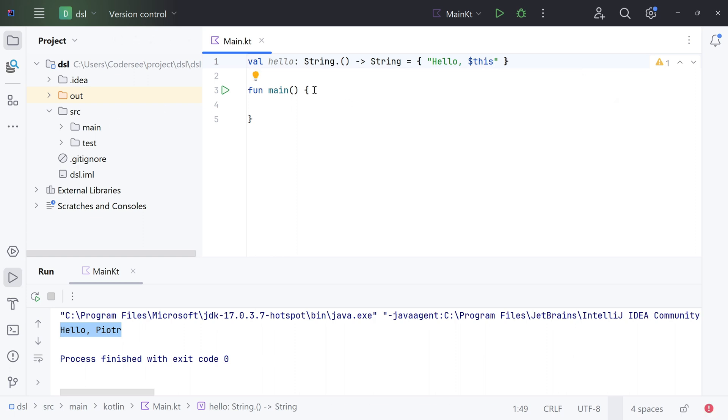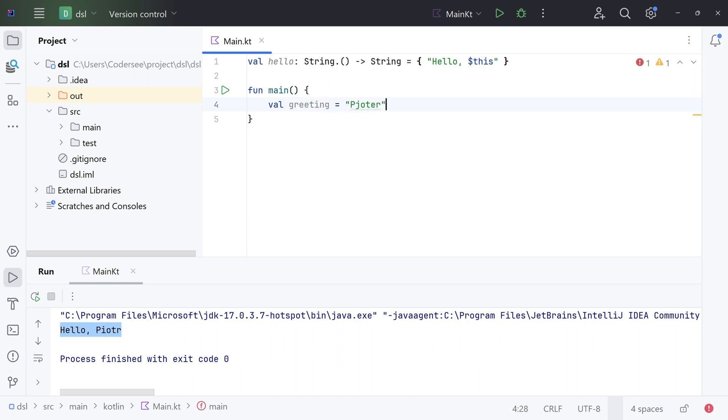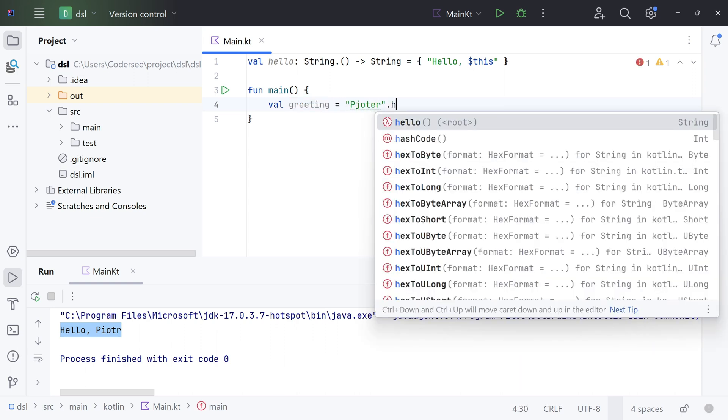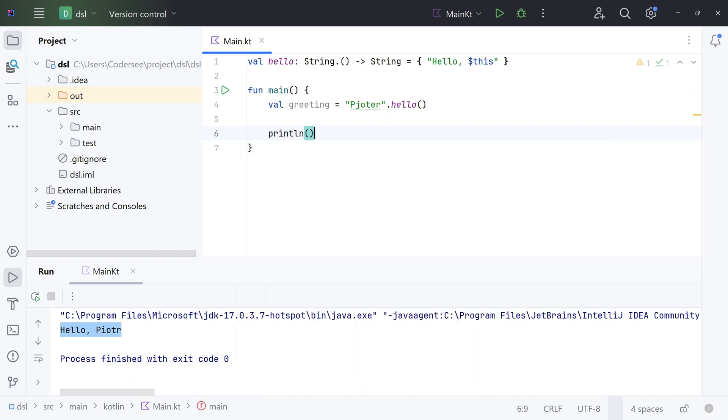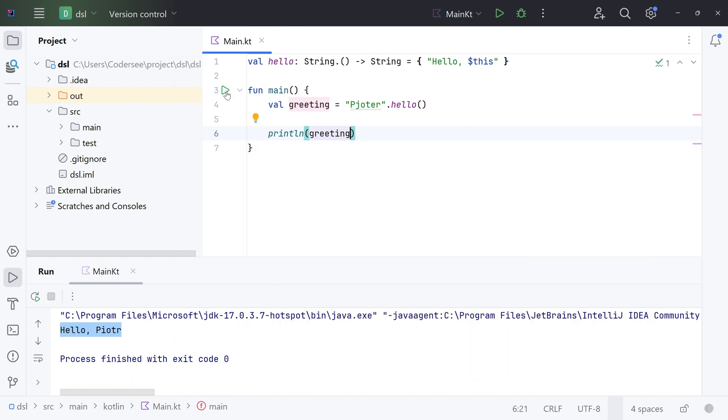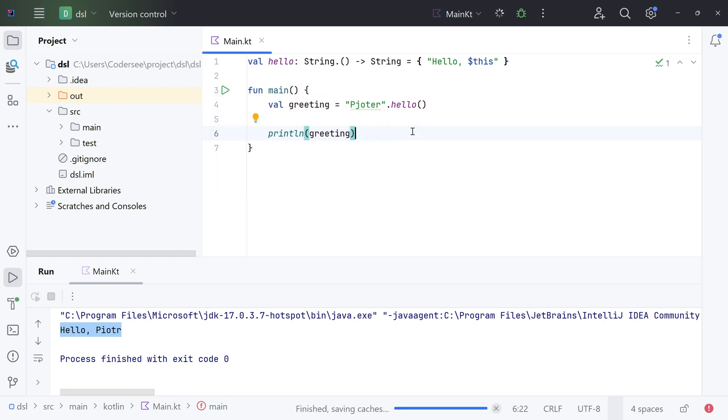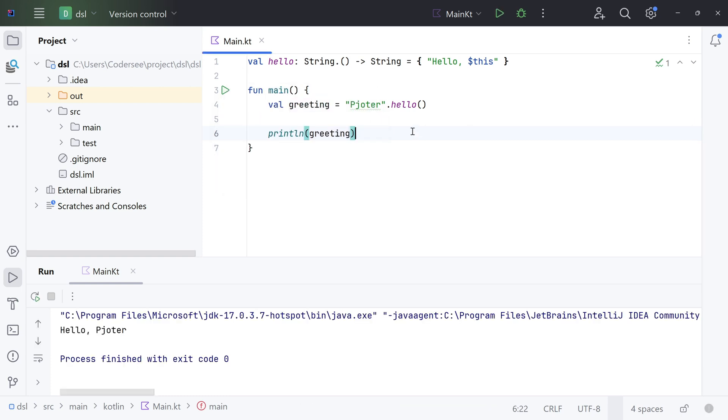Let's invoke it once again. Val greeting equals Piotr.hello. Let's print out to the output. In a moment I'll describe what happened here. We can click on this, or again, Shift plus F10. Excellent. We can see that this is working fine.